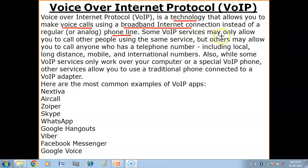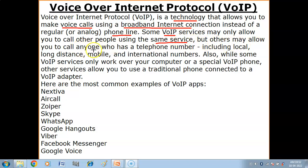Some VoIP services may only allow you to call other people using the same service. But others may allow you to call anyone who has a telephone number, including local, long distance, mobile, and international numbers.